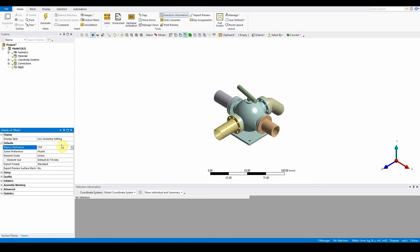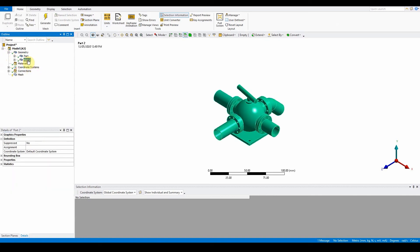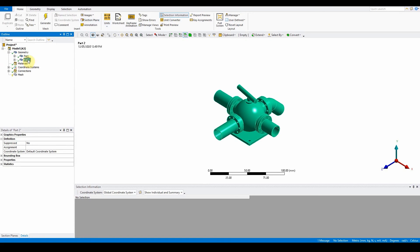In the geometry we have two parts: part one and part two. Part two is not needed — it's mainly for the FEA side which we'll use in the next video. So we can suppress that body and work with part one.